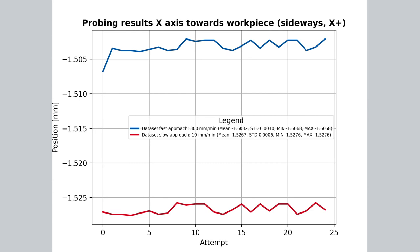Also, if we look at the standard deviation STD for all these graphs, we will see that it's usually in the range of thousandths of a millimeter. In other words, it is well beyond what the actual axis is capable of doing.